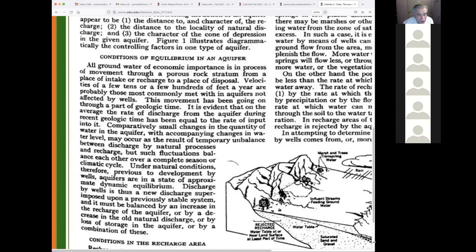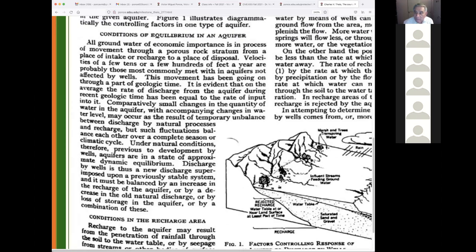'Comparatively small changes in the quantity of water, with accompanying changes in water level, may occur as the result of temporary imbalance between discharge by natural processes and recharge, but such fluctuations balance each other over a complete season or climatic cycle.' Sometimes the seasons are not enough, but you have the multi-annual or pluriannual condition. Natural conditions prior to development by wells leave aquifers in a state of approximate dynamic equilibrium.